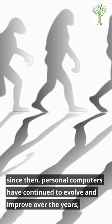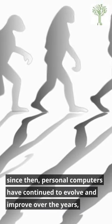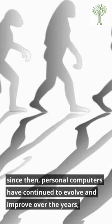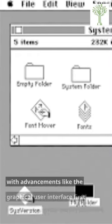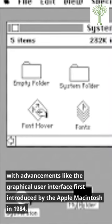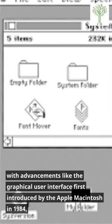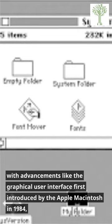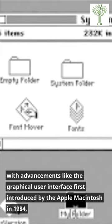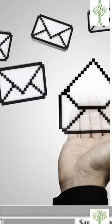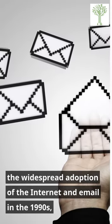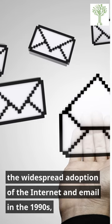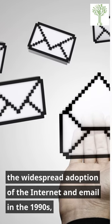Since then, personal computers have continued to evolve and improve over the years, with advancements like the graphical user interface first introduced by the Apple Macintosh in 1984, and the widespread adoption of the internet and email in the 1990s.